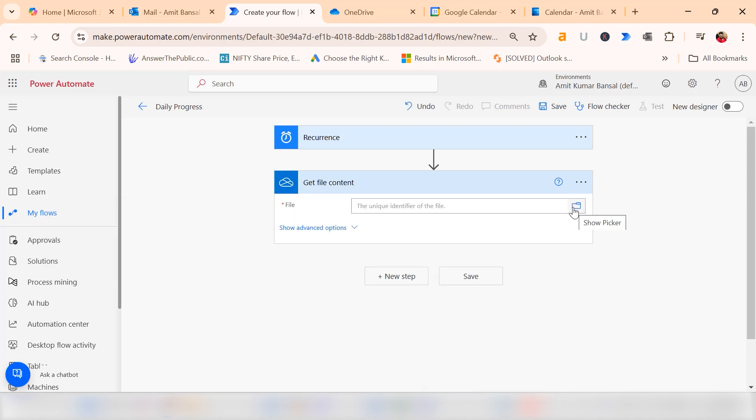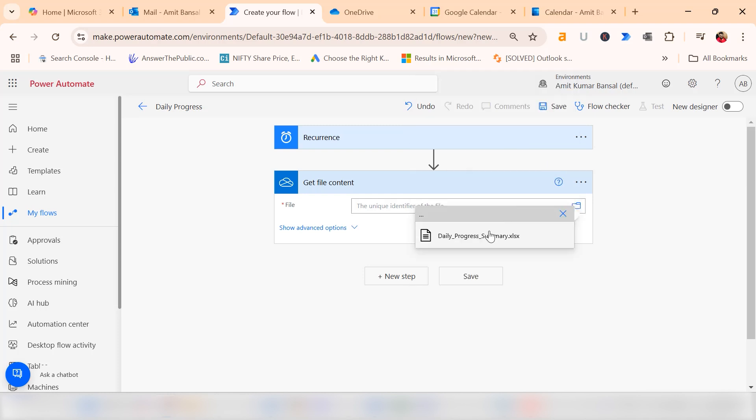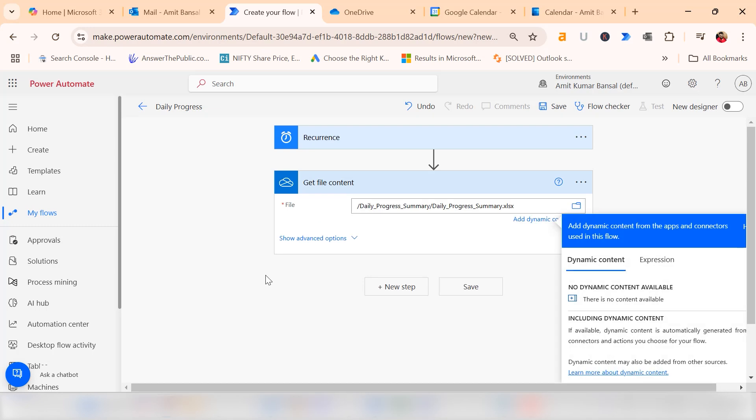Here you have to click on the show picker to find your file. Click on show contents. Here is my folder daily progress summary. I click on this and this is my Excel file. Select it and your file is added in this option. This is my Excel file I need to send as attachment.